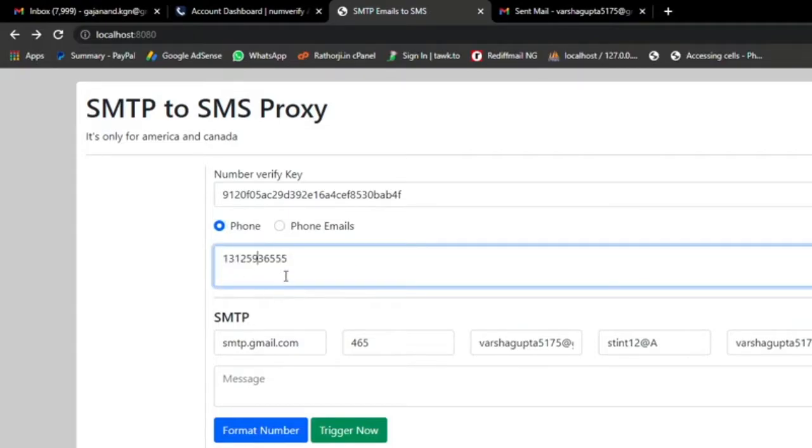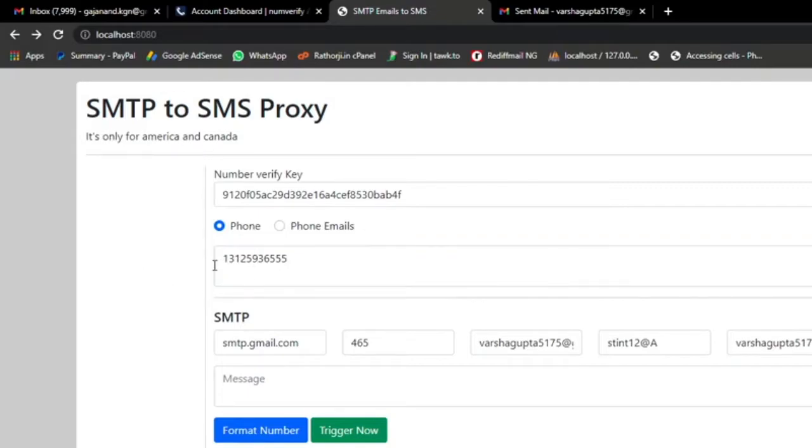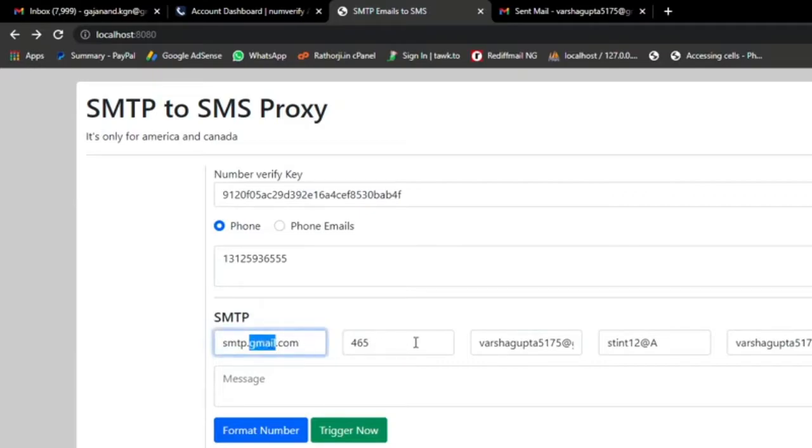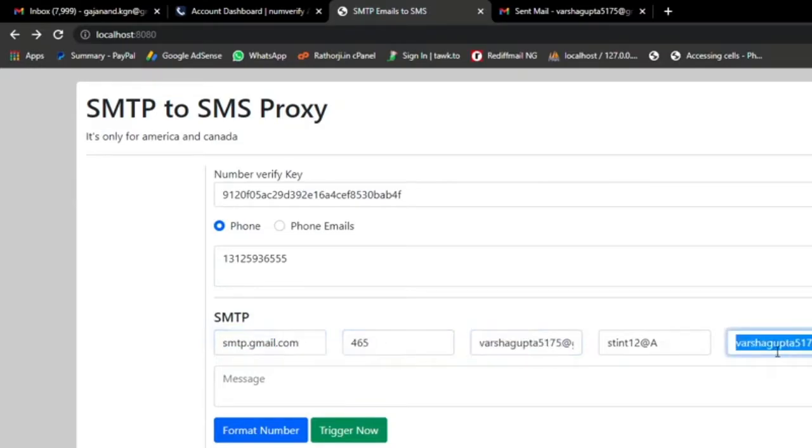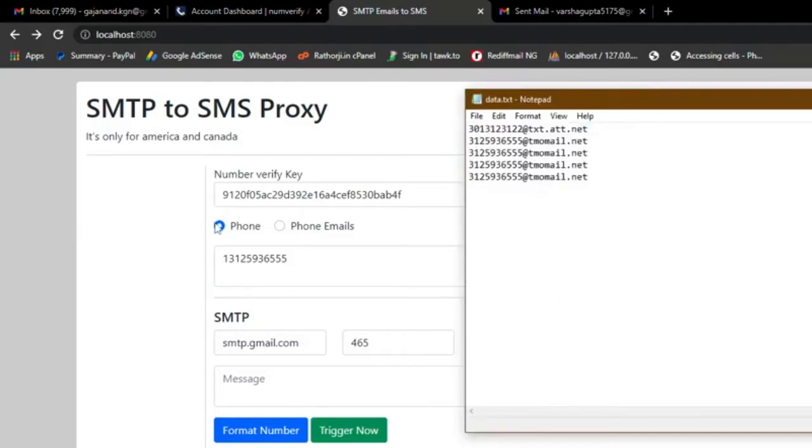This is US carriers and it only works for America and Canada. Now I've added the numbers and here you have to type the SMTP server info like SMTP host name, port number, username, password, and from email for when it will be delivered.